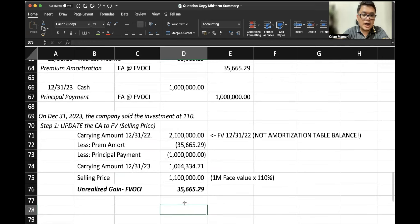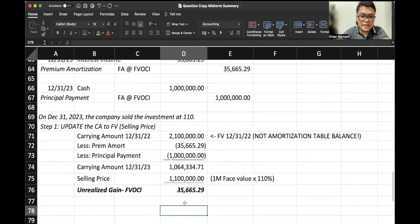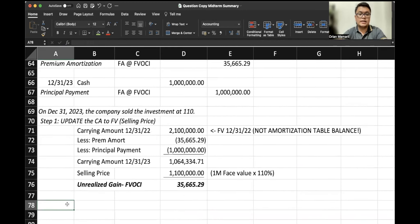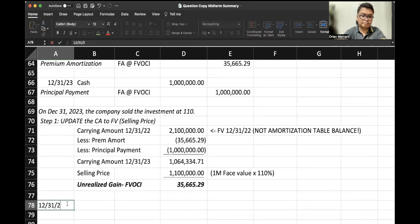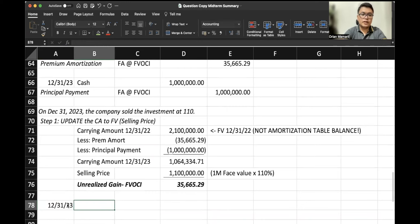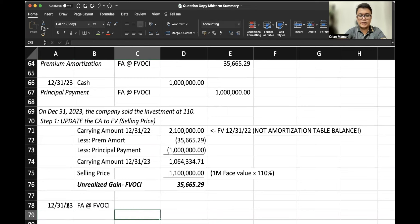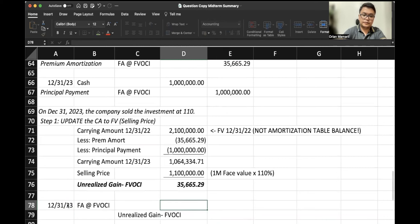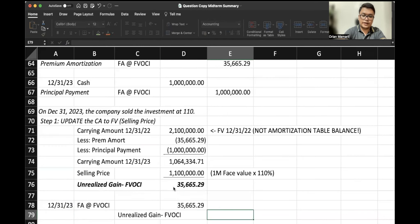So our unrealized gain is FBOCI $35,665.29. So debit 12-31-23, debit financial asset at FBOCI, credit unrealized gain FBOCI, $35,665.29.